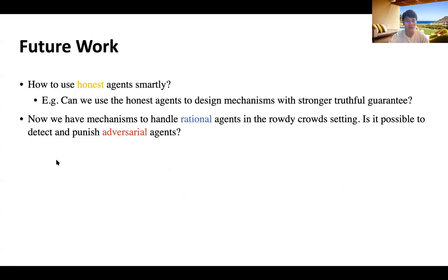Finally, we point to two possible generalizations of our work. First, how to use honest agents smartly. Second, is it possible to detect and punish adversarial agents? We don't know the answer yet.